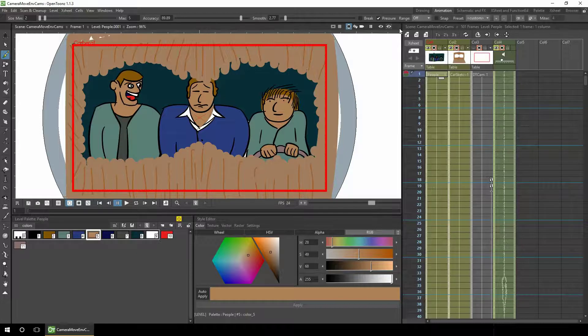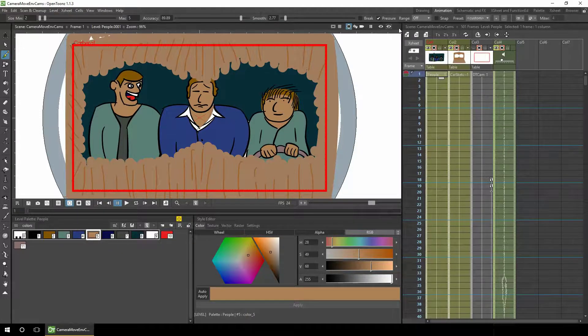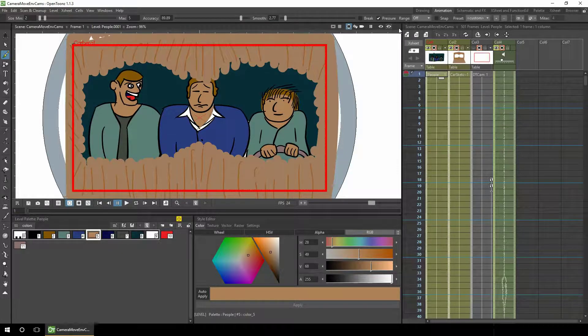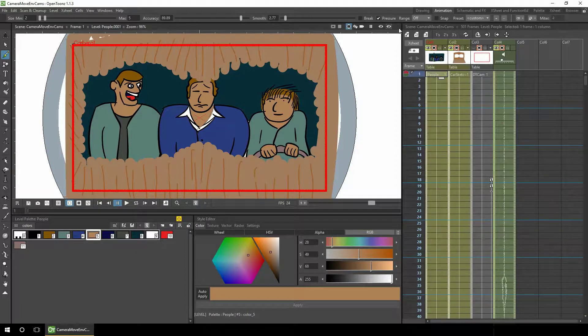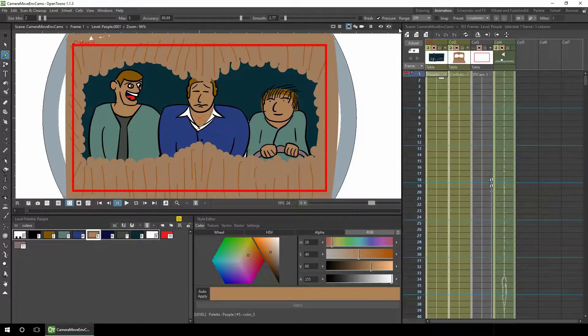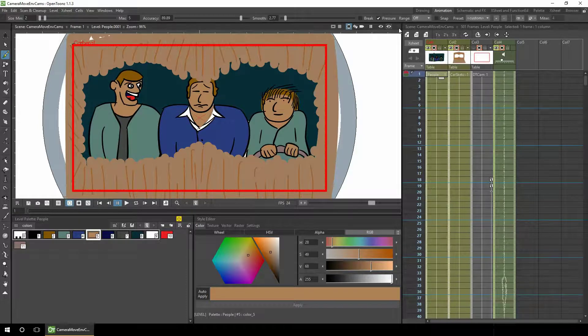Today we'll be looking at adding additional camera movements to the already added camera shots in the scene to simulate the environment that you're in. I've already added some basic camera moves to a scene using the fake camera technique that I discussed in a previous tutorial.